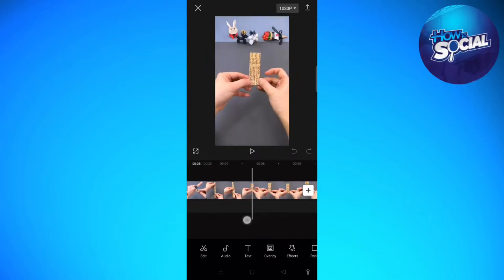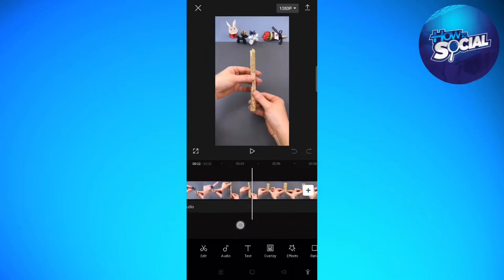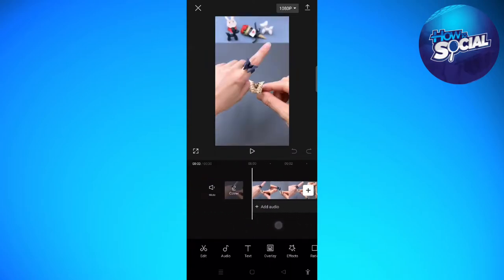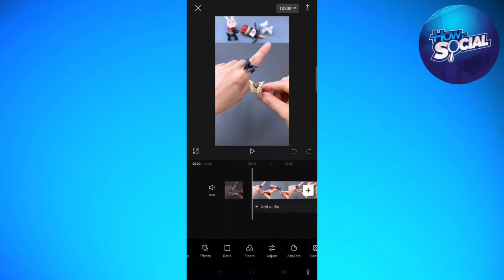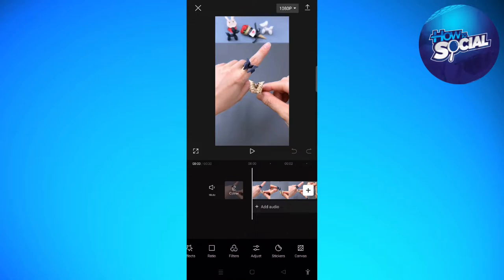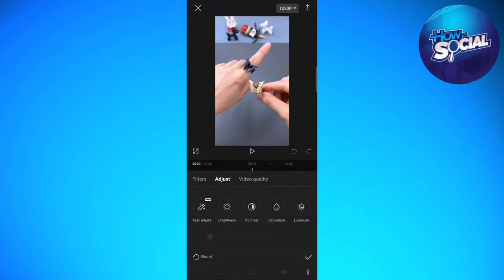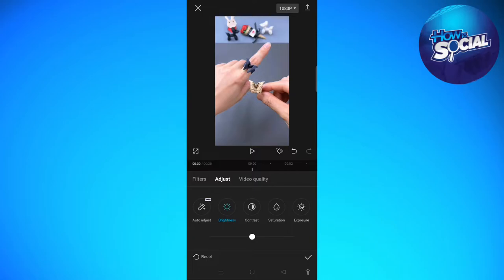In here, as you can see, the video is quite blurry, so what I'm going to do is edit it. On the bottom part, right here on the bottom panel of CapCut, just scroll to your right and then find the Adjust section. In here, what I'm going to do is adjust the settings of this video.